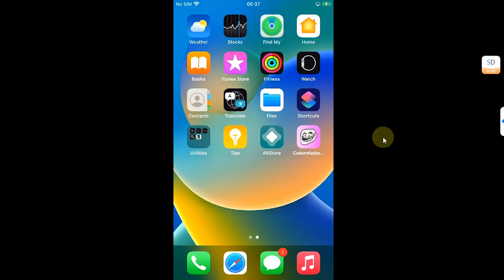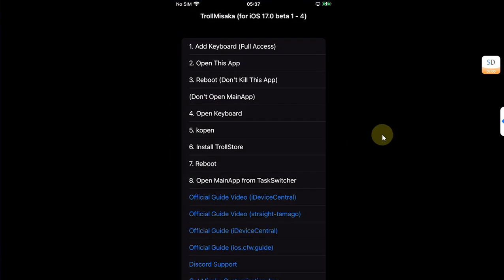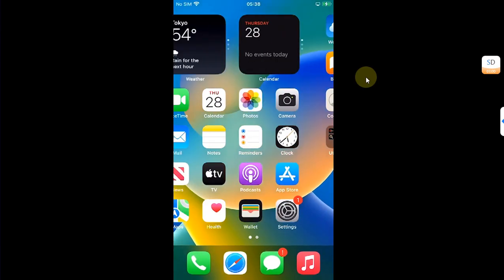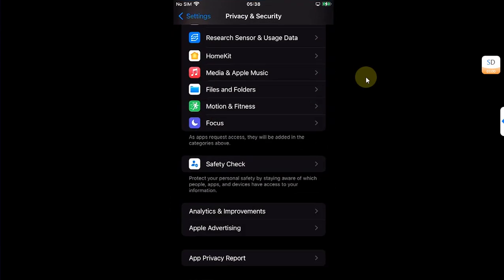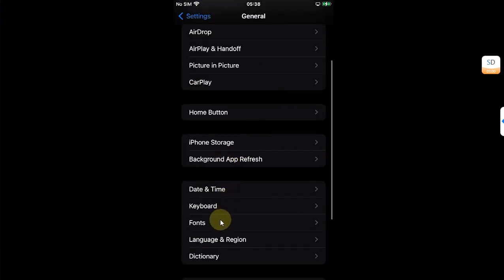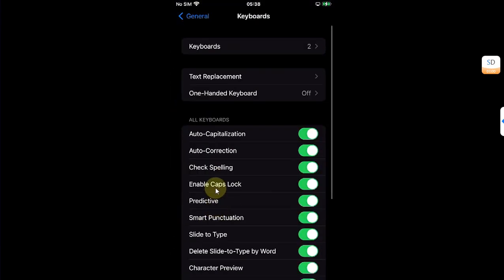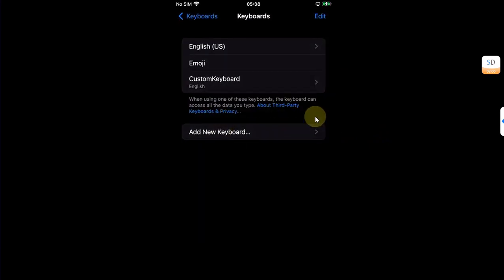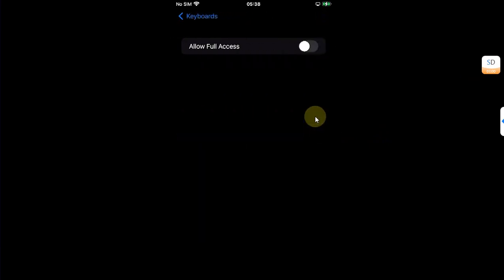As you can see, it is successfully installed. Now from here we can simply open the TrollMisaka 17 app and here you can see it works on iOS 17.0 beta 1 through beta 4. Without closing this app, go home, then go to Settings, then General, then Keyboard, then Keyboards, then add new keyboard and add this custom keyboard here.